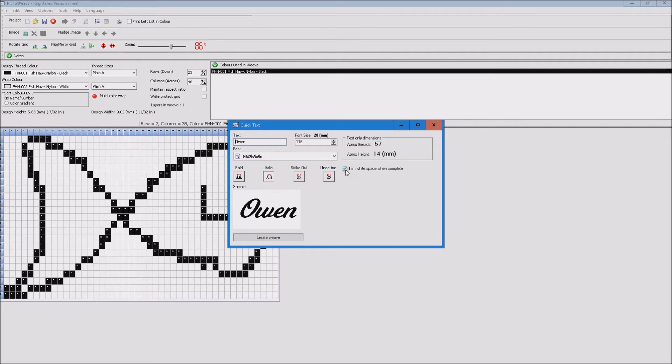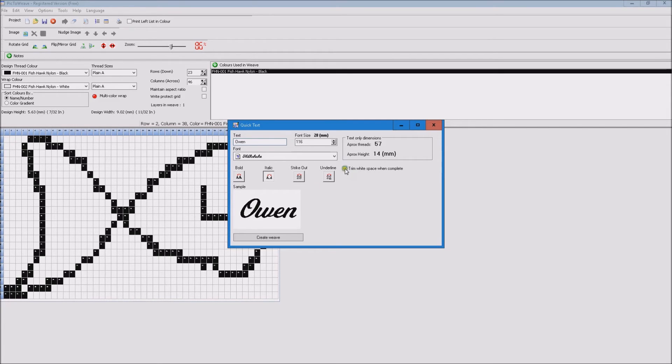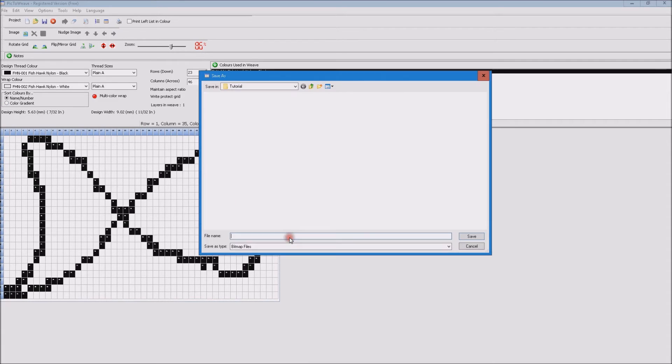Then we have the option to automatically trim the white space off later, so all this area will automatically be taken off. Or if we uncheck it we can manually do it later. I'll leave it checked, we'll go ahead and create our weave.